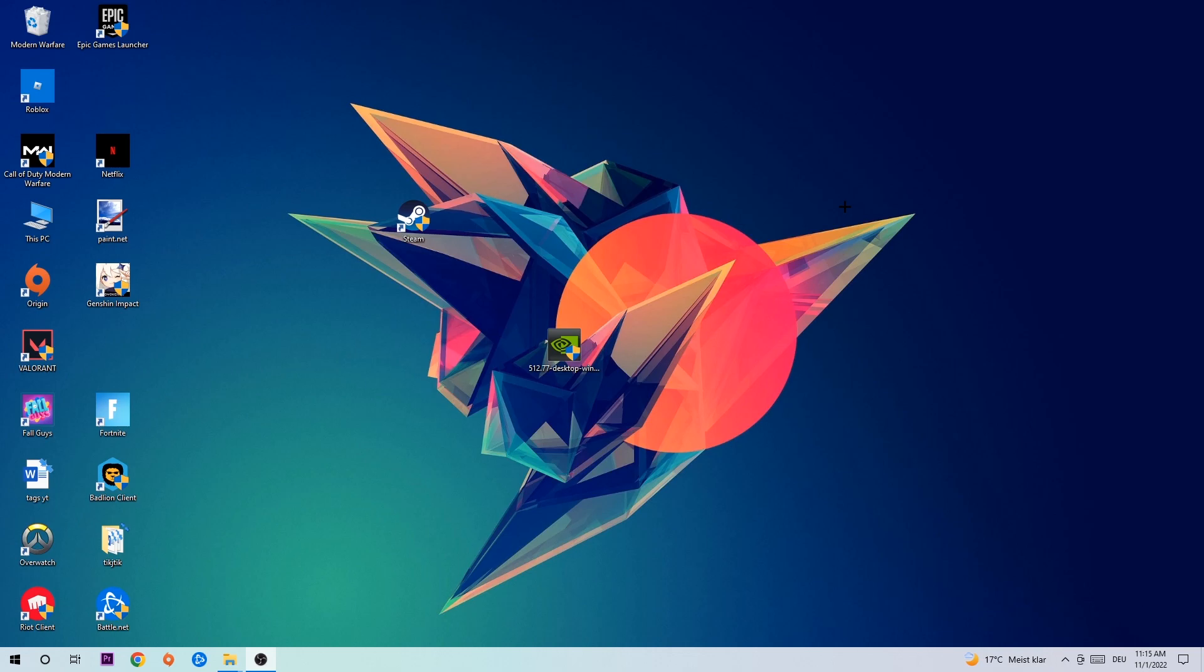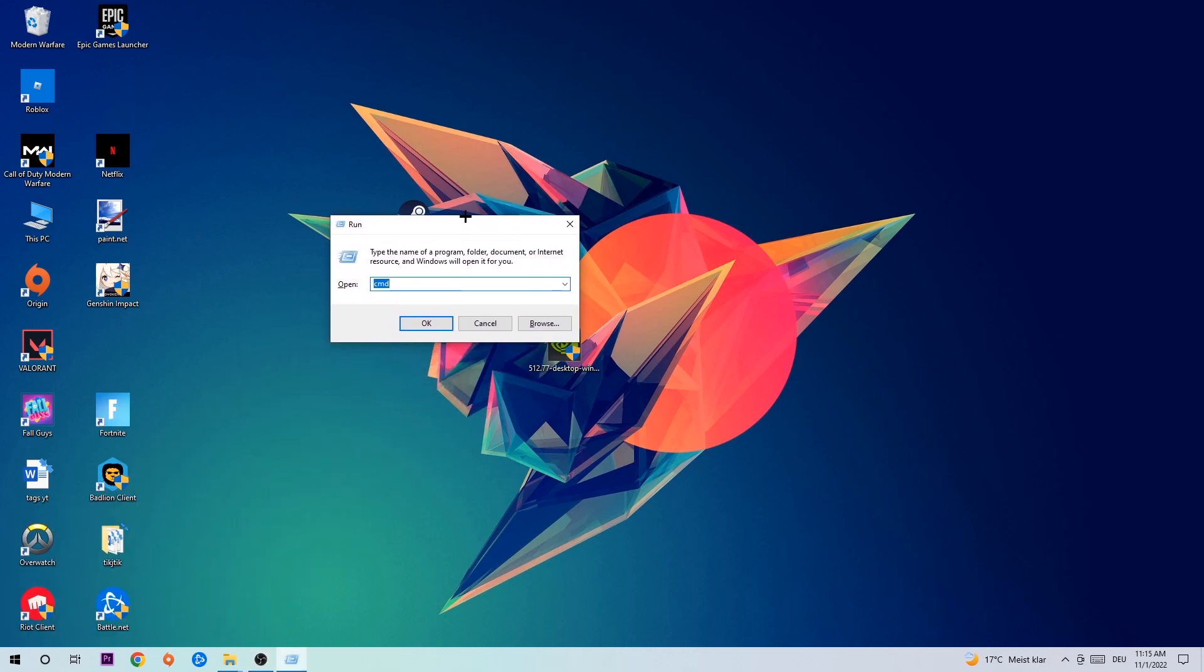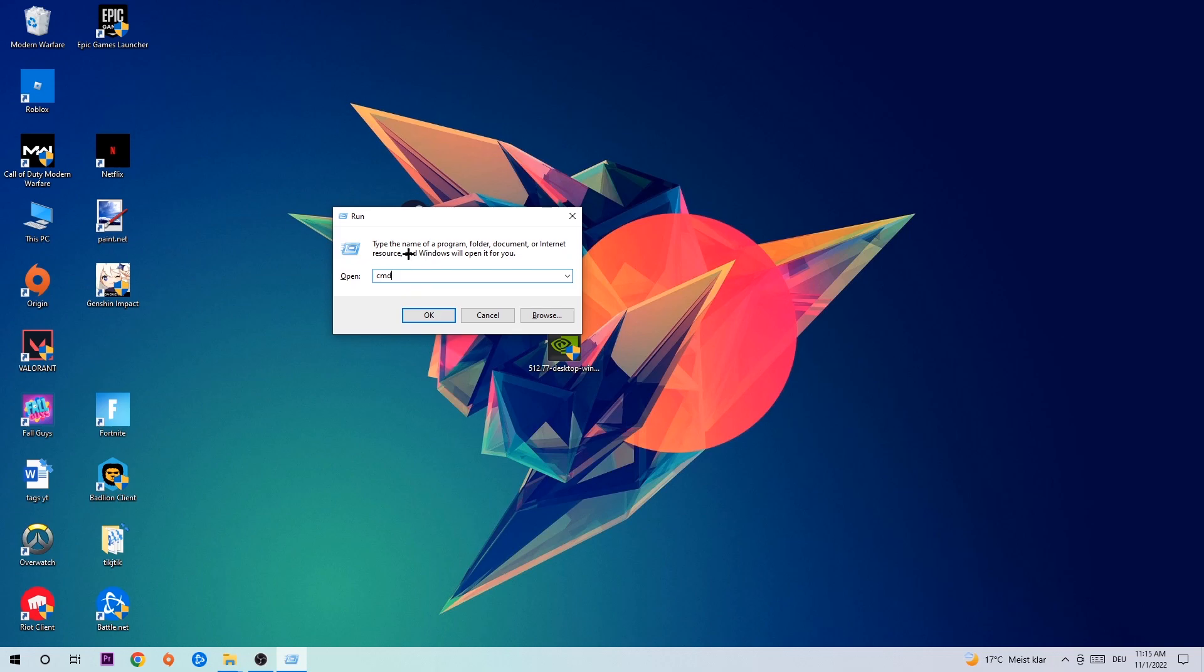Anyways, let's get started. The first step I recommend for everyone is to hit your Windows and R key at the same time. This tab will pop up and I want you to type in what I already typed in: cmd.